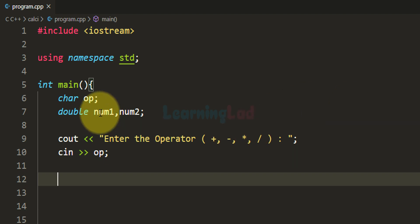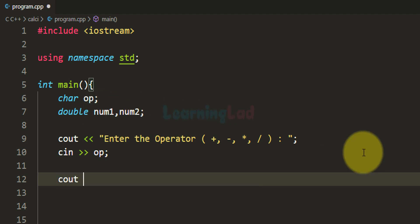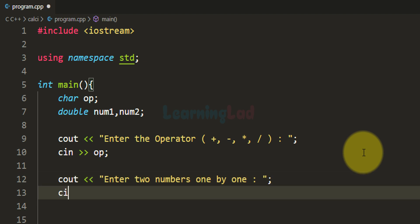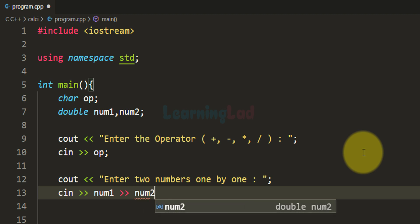Now we will ask the user to enter two numbers and store them in num1 and num2. I am going to use cout and say 'enter two numbers one by one', and then we will use cin to read those two numbers and store them in the num1 and num2 variables.